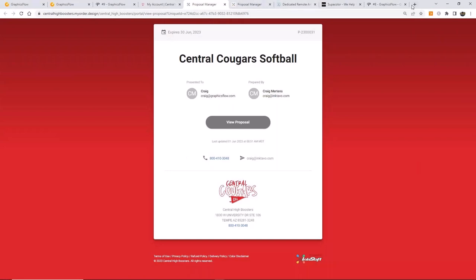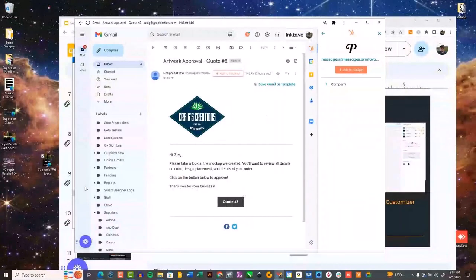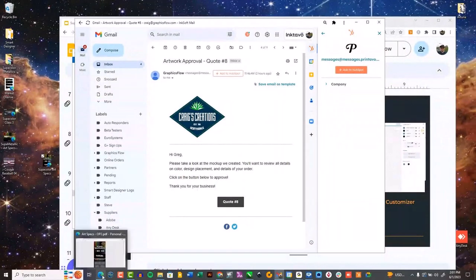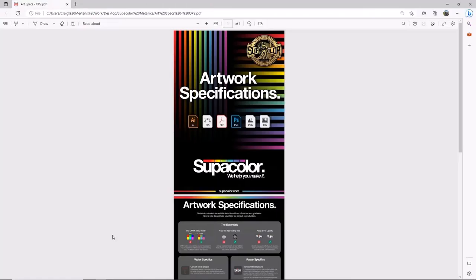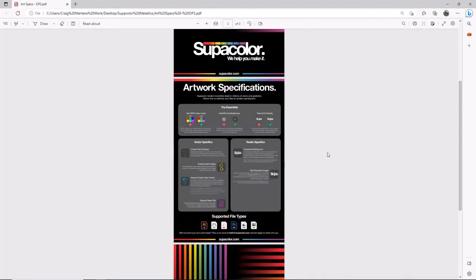Last but not least, I want to go over quickly the art specs for Supacolor. We're going to do a whole dedicated class just on that, but they just came out with a new set of artwork recommendations. People get kind of confused about this stuff, so I want to talk about what all this means.